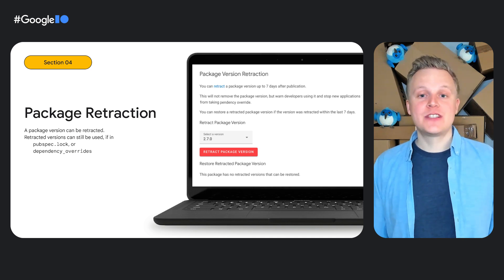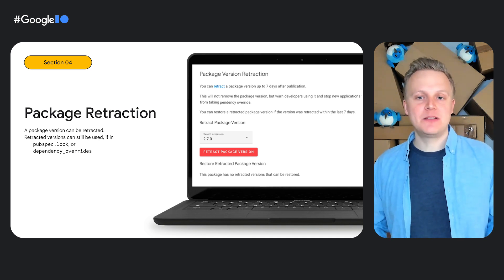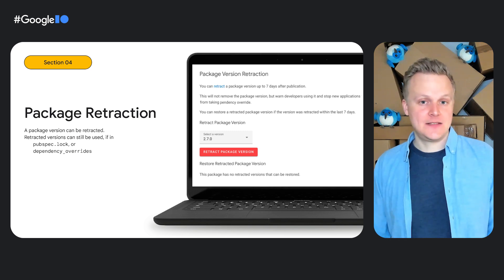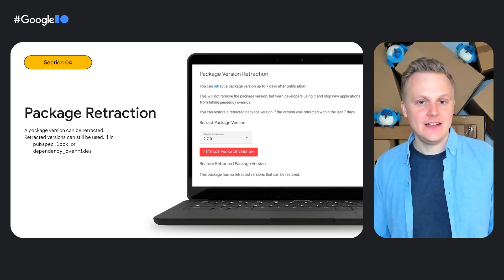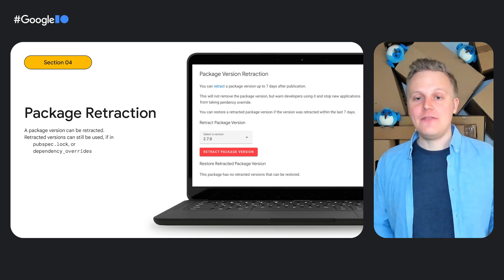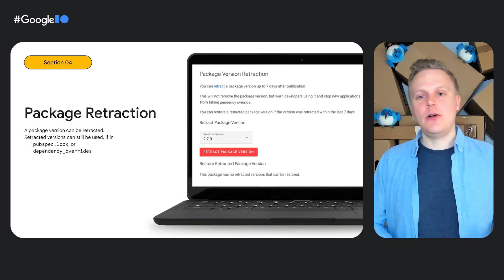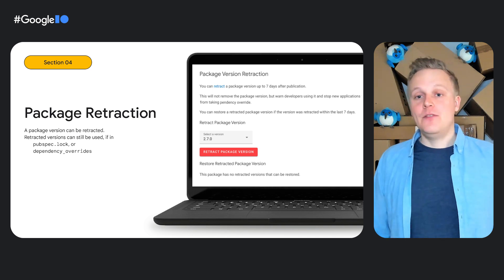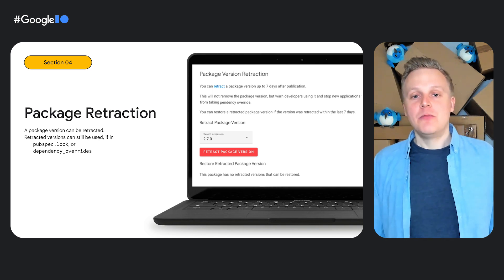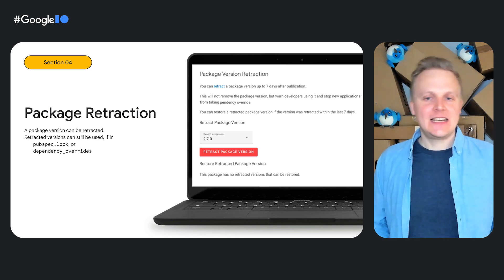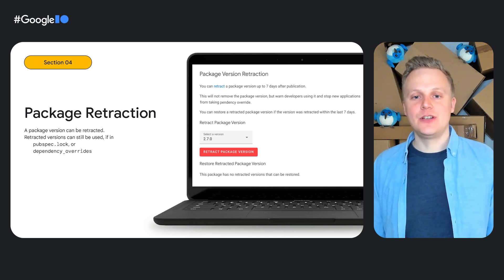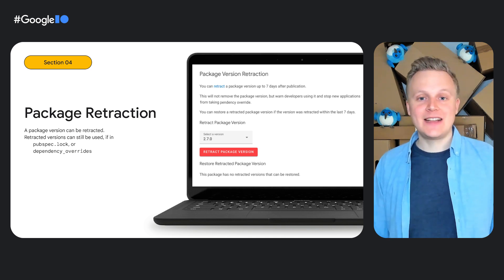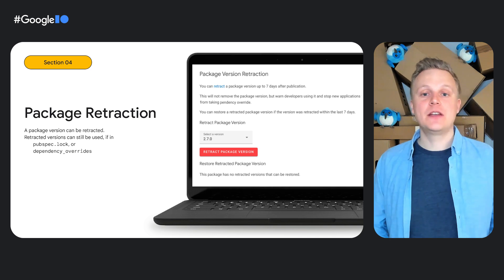While published package versions cannot be deleted, it is possible to retract a published package version. Retraction is not the same as deletion. A retracted package version still exists — users can continue to get the retracted package version if they have it in their lock file, meaning they've already started using it before it was retracted. But the version solver will not allow a retracted version when the user is adding a dependency to their pubspec. Technically, a retracted version can also be forced by pinning the version in dependency overrides.